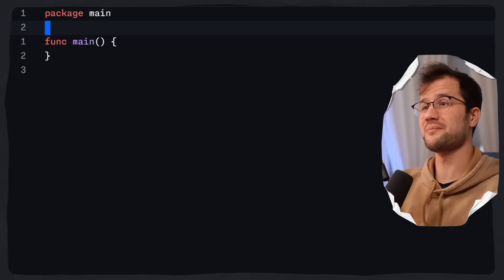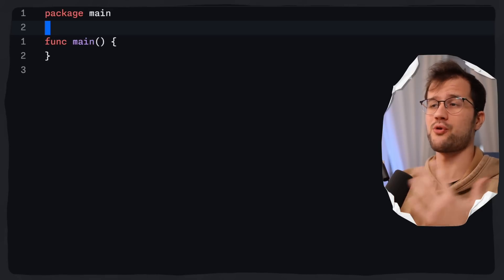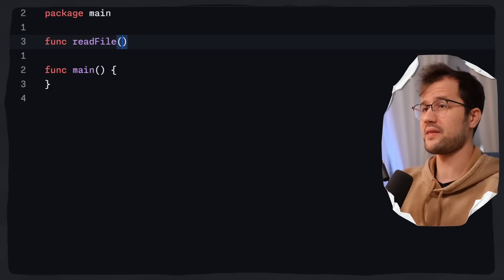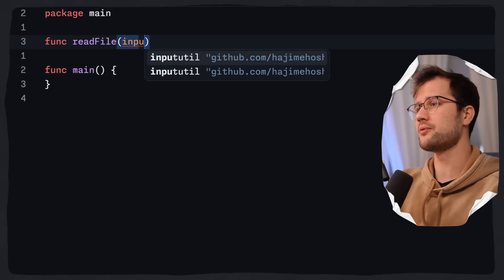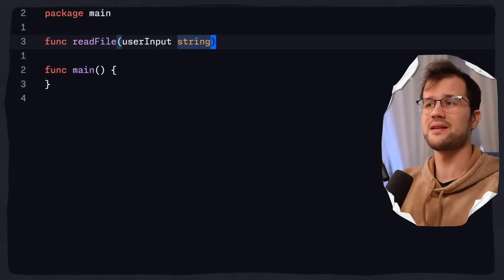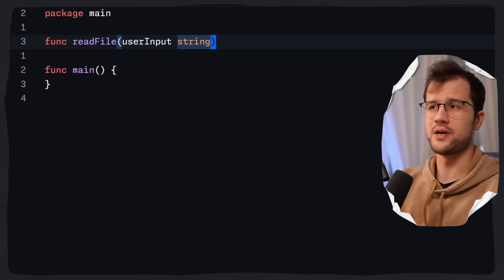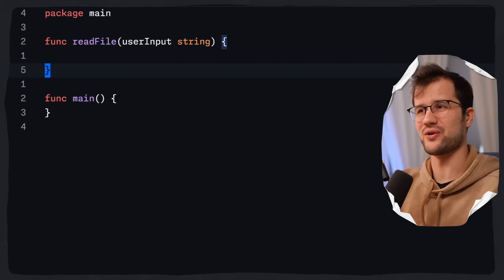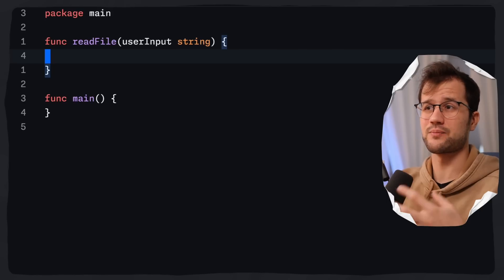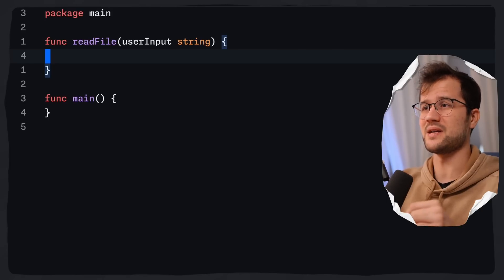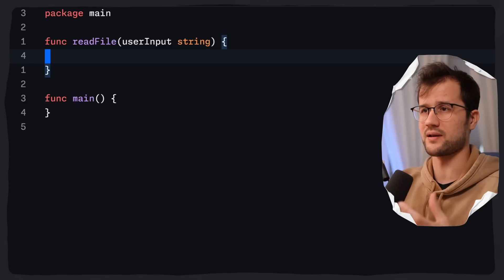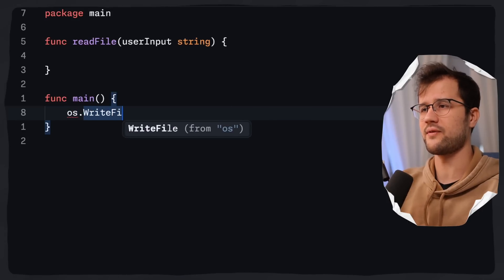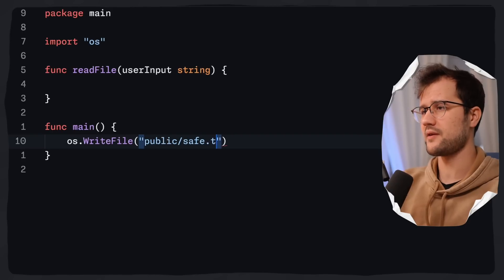This function demonstrates how a simple filepath.Join can be exploited. Let's create a function called readFile that takes a user input string representing the file path. Please do not use this readFile function in a production environment — it is exploitable. You can obviously improve it with correct error handling. Let's start by creating two files using os.WriteFile: first, public/save.txt.